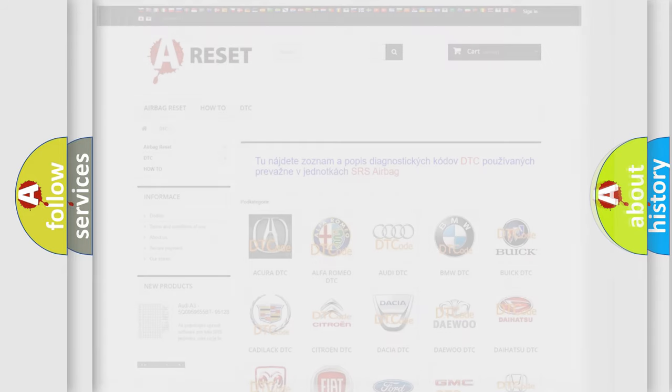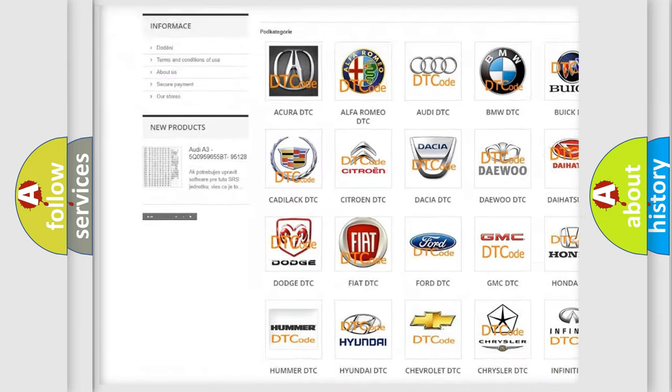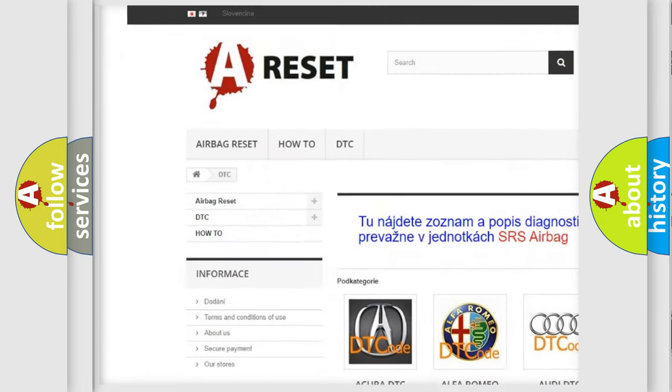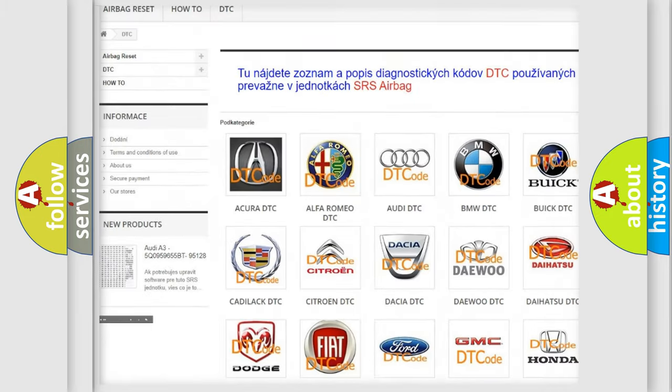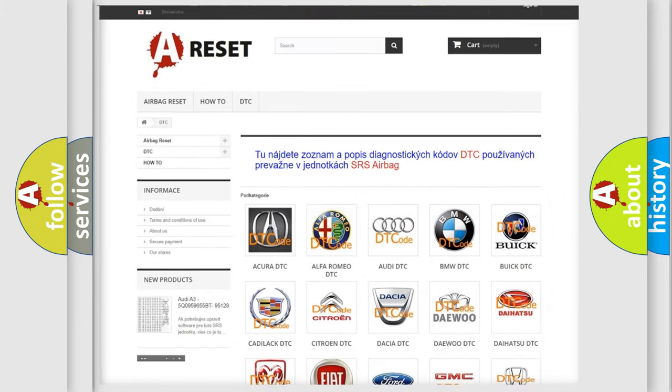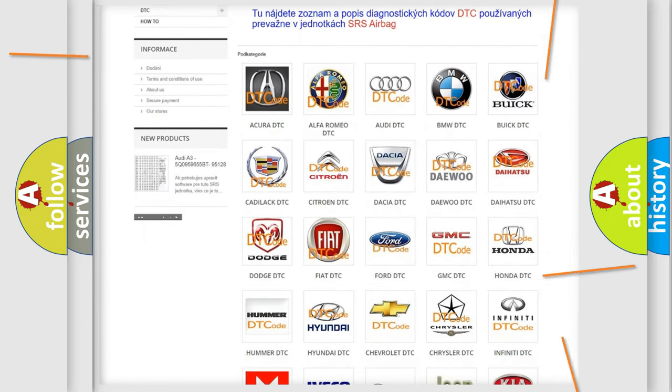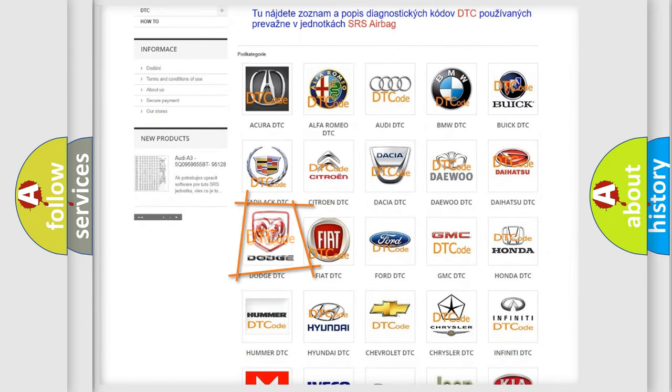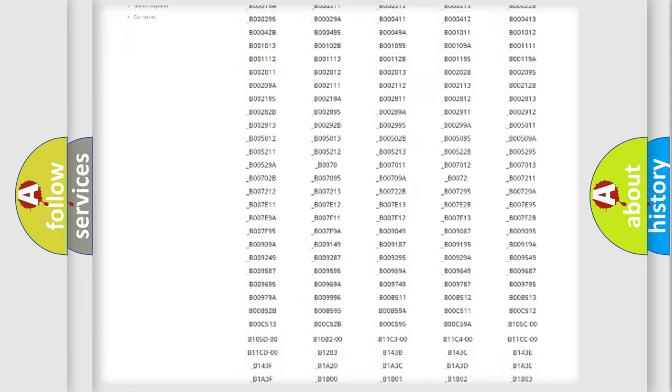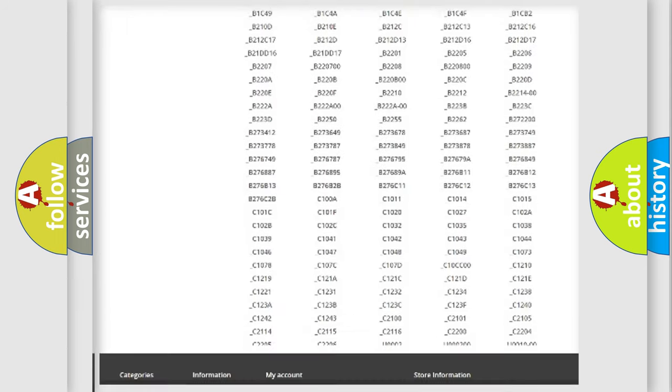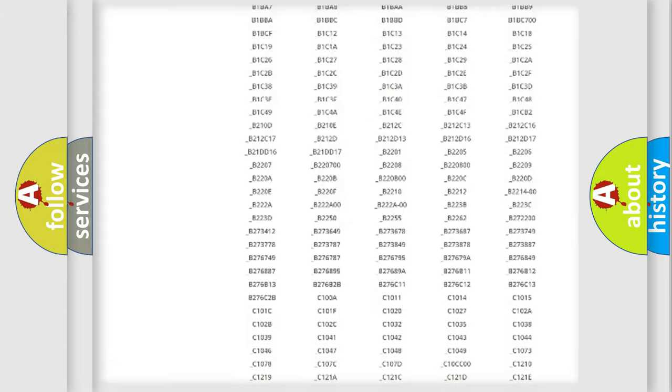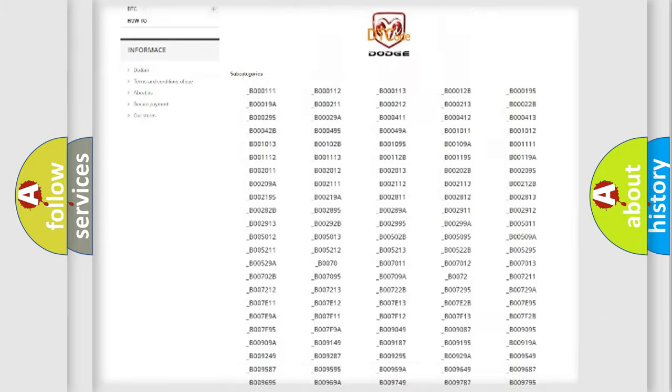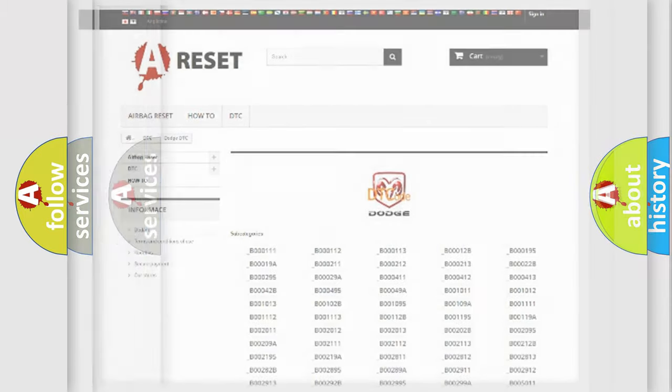Our website airbagreset.sk produces useful videos for you. You do not have to go through the OBD2 protocol anymore to know how to troubleshoot any car breakdown. You will find all the diagnostic codes that can be diagnosed in Dodge vehicles, and also many other useful things.